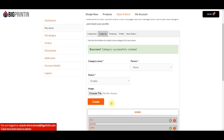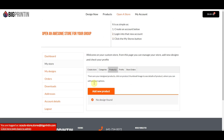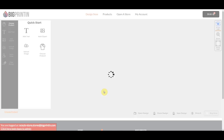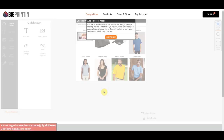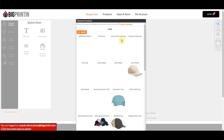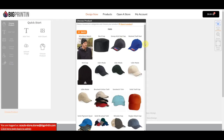Once we have our categories made, it's time to create some products. I'm going to click on the Products tab and then click Add New Product. This is going to launch our design tool — this is a different version of the design tool just for creating store products. So let's go ahead and make a hat.